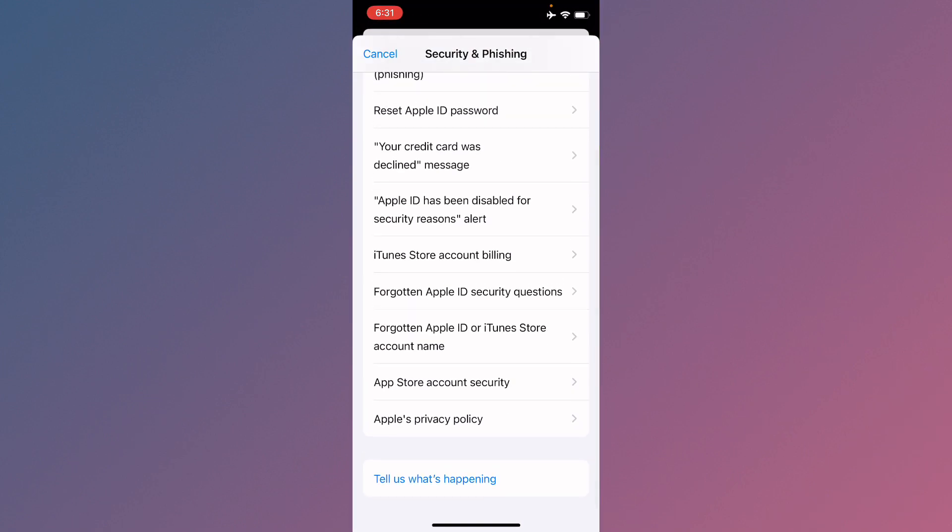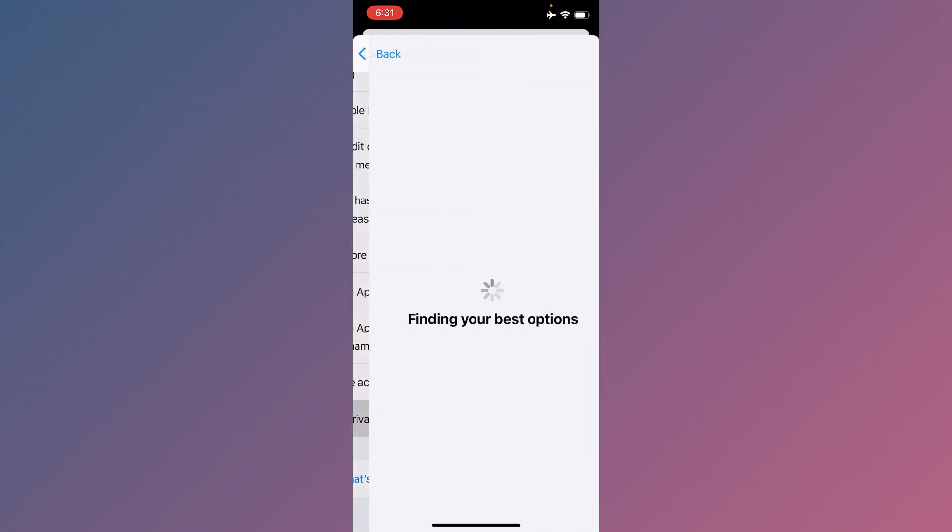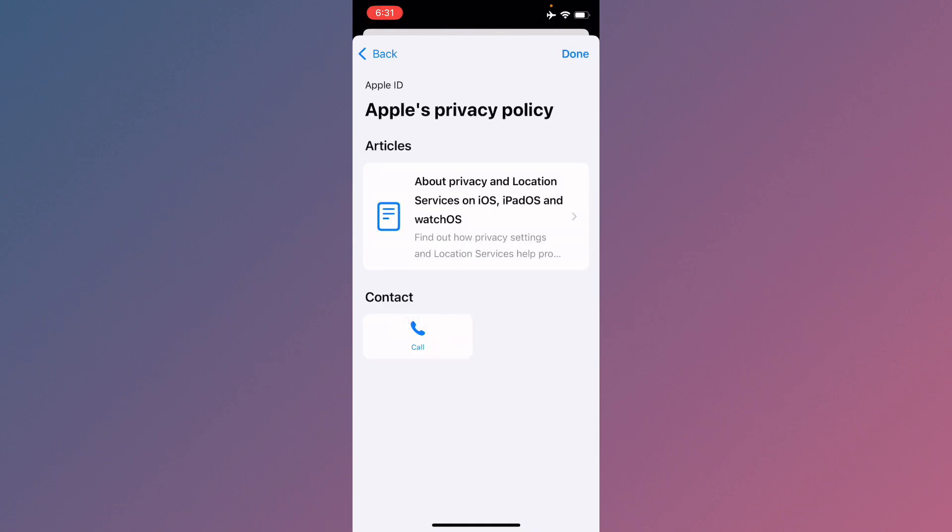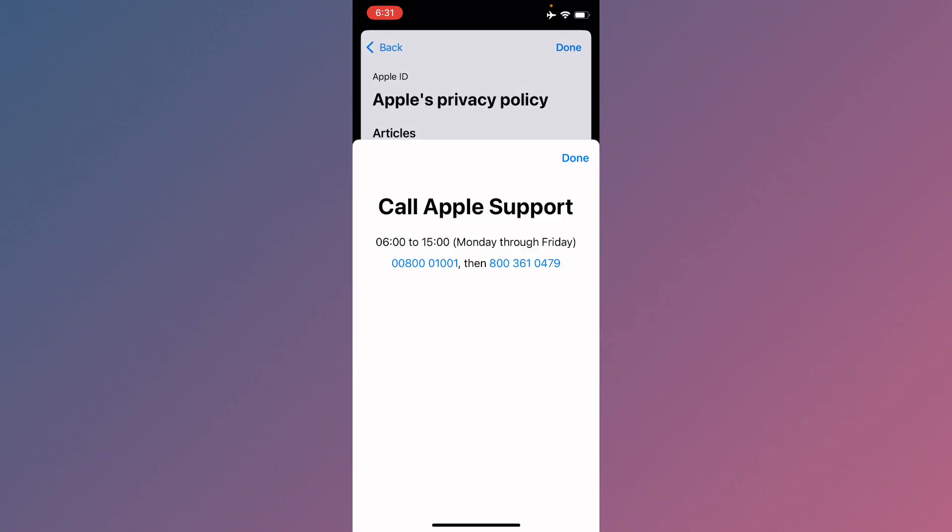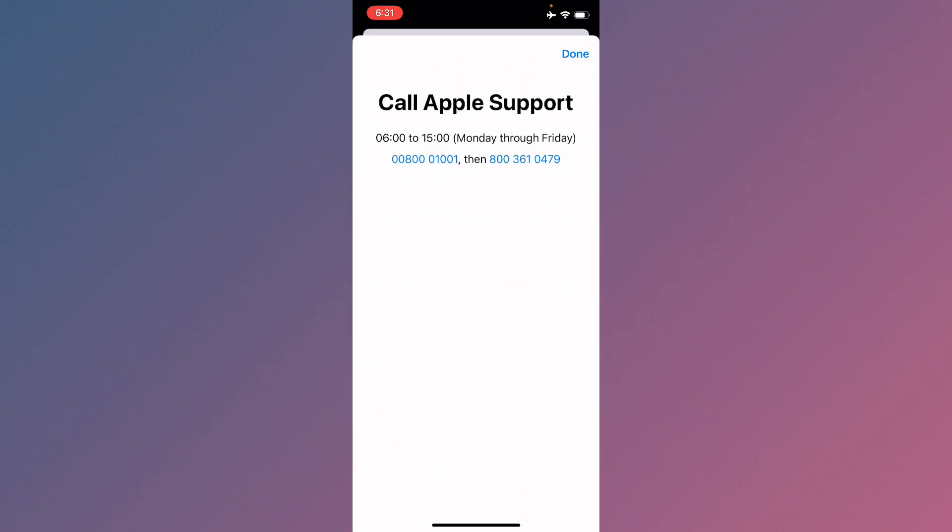Now you need to scroll down. After this, from here you can select any option. I'm going to select Apple's Privacy Policy. Now you need to wait for some seconds and click on Call.